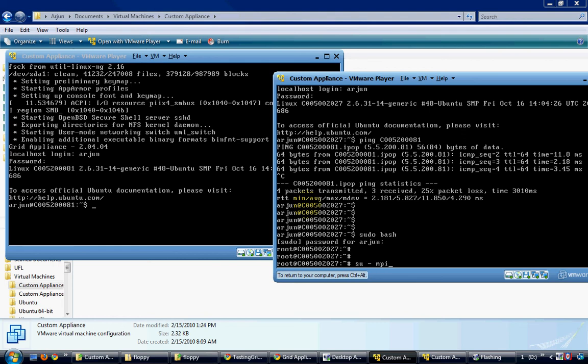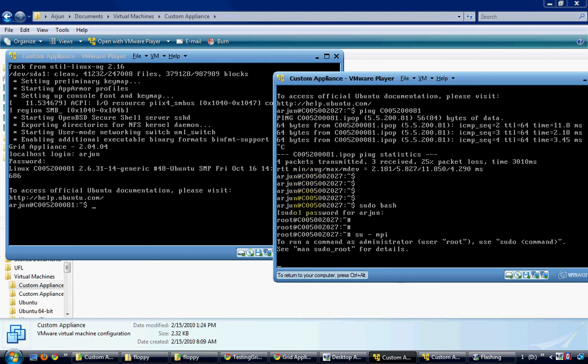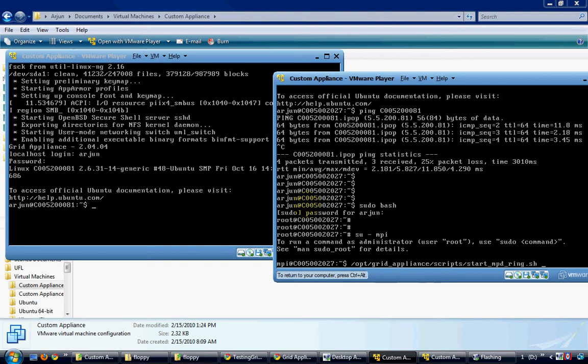Now to configure the MPI appliance, I will switch to the user MPI and run the MPI start script, which starts the MPI daemon processes from the location /opt/grid_appliance/scripts.